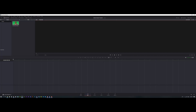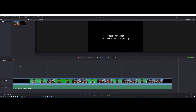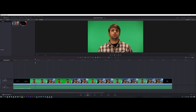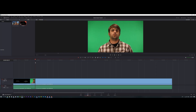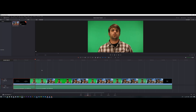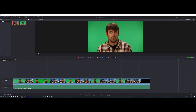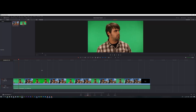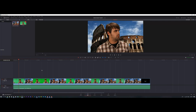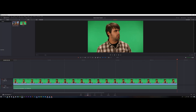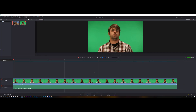I downloaded this footage from Vimeo just for the tutorial. I'm going to click and drag it to the timeline, cut it from here with Control+B and delete that. Go to the first frame, play it a bit to about there, Control+B and delete that one.